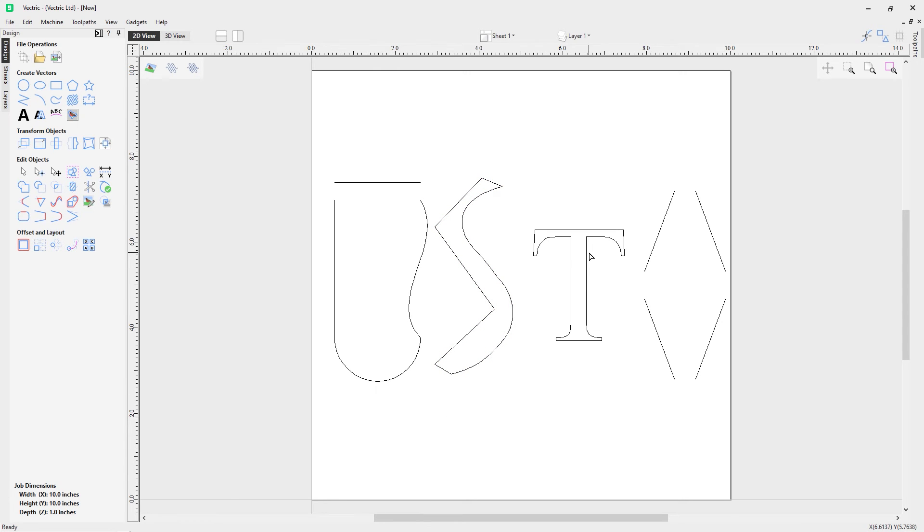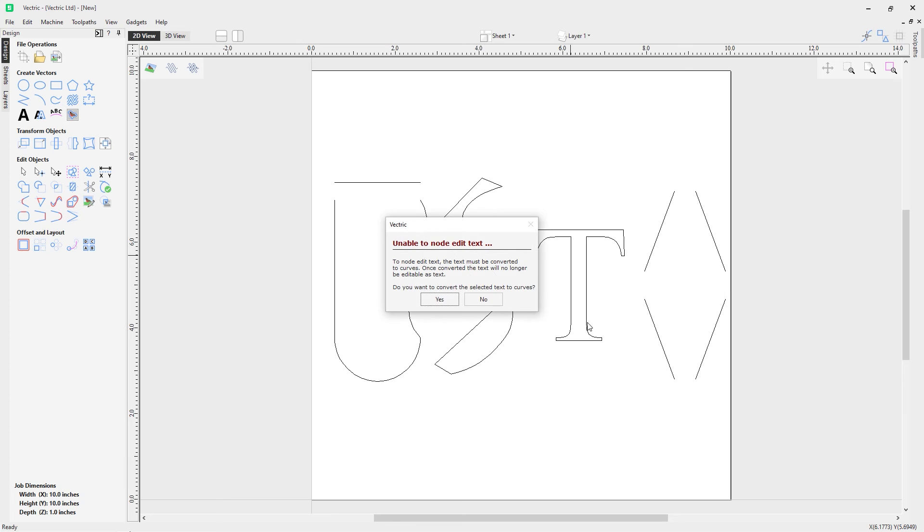Let's go back into node editing mode with N on the keyboard and let's go over to the text. It's good to note that you can't actually edit text with node editing mode because it's not a vector. Text entities can't be node edited.